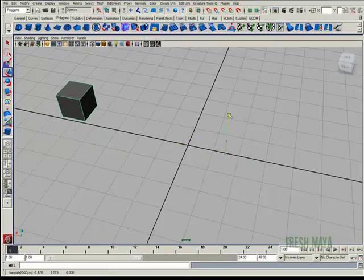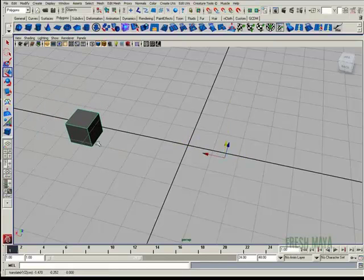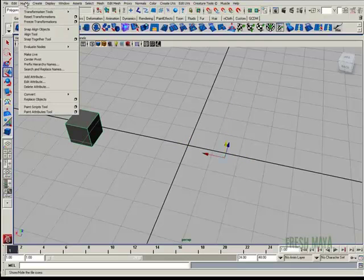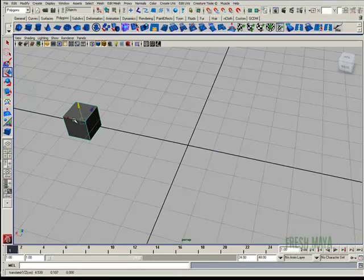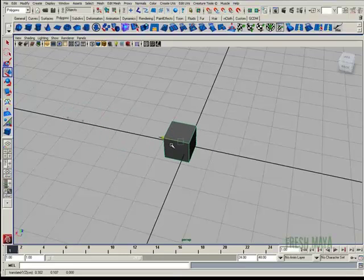To get the handle back into the center of your object, go up to Modify and click on Center Pivot. Now our handle is back into the center of our cube. And that concludes this tutorial.